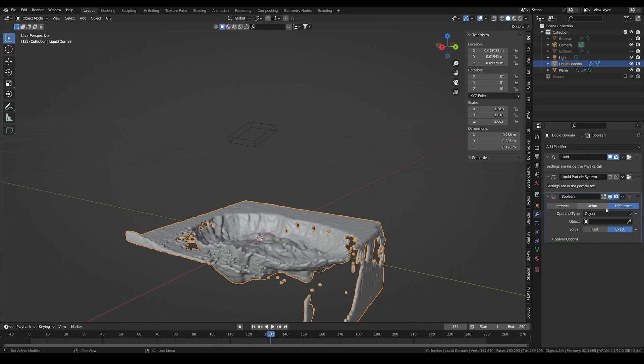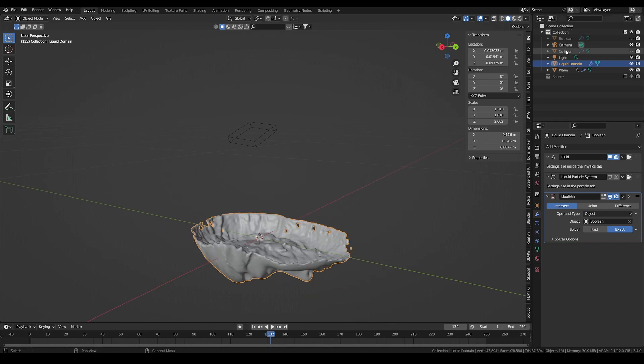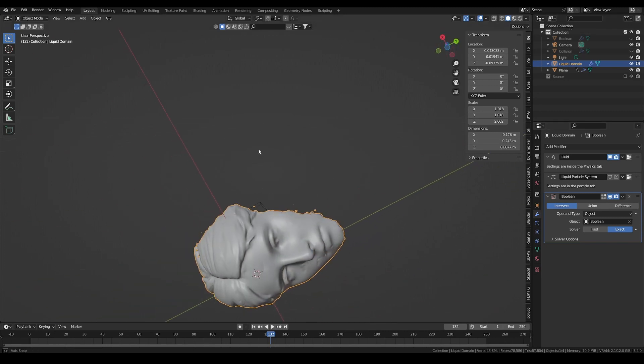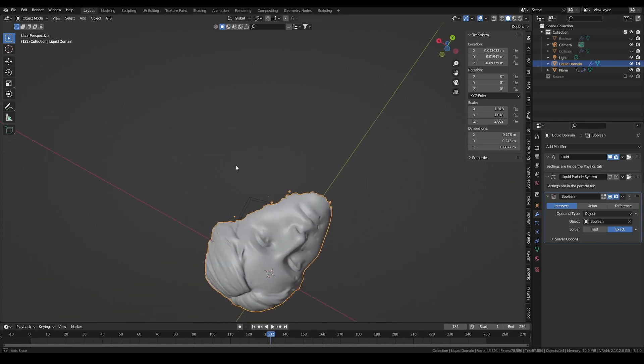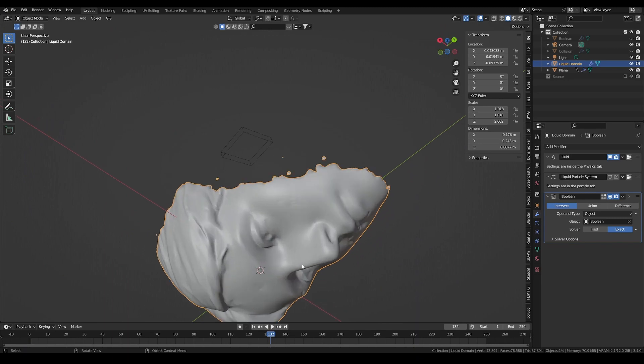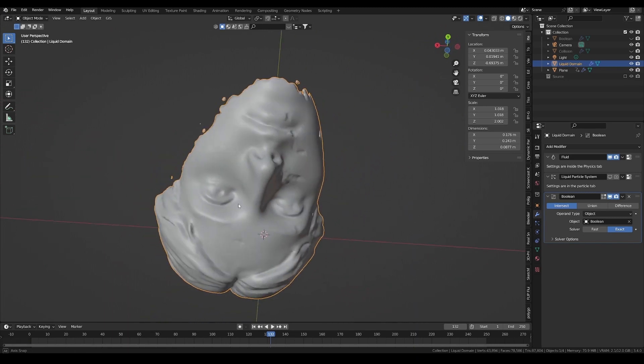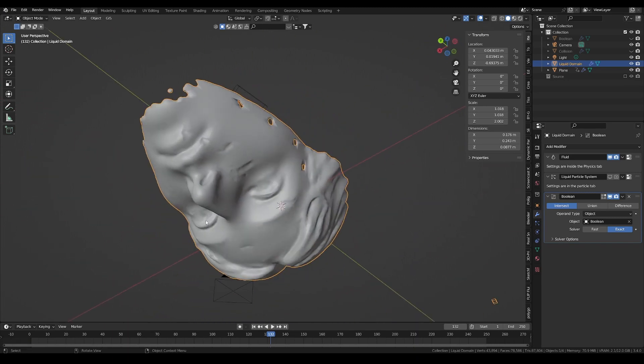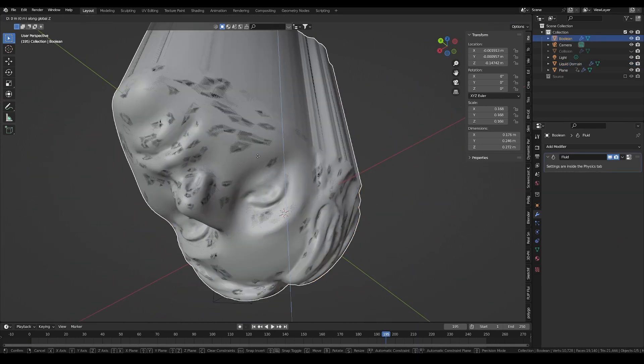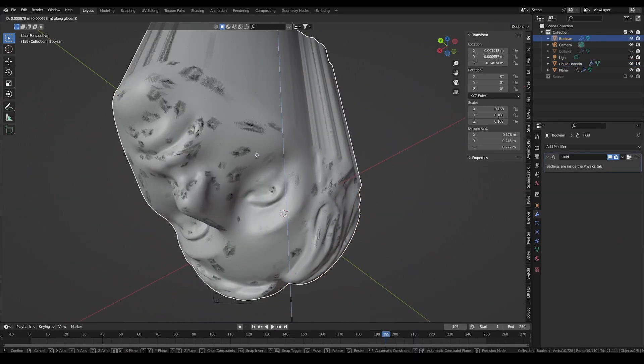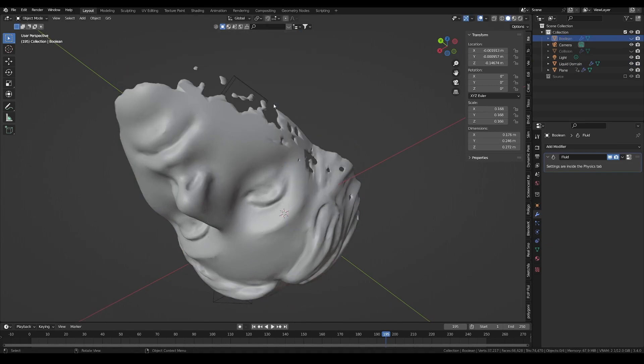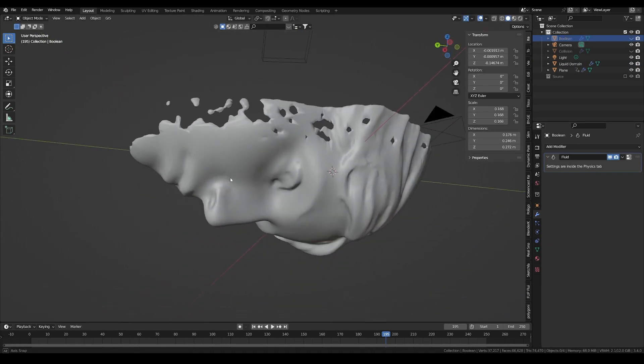Now, on our liquid domain object, I can add a boolean modifier, set it to intersect, and select our boolean mesh. The resolution right away is way better, while we keep our fluid simulation. You can move around the boolean mesh and scale it if needed to obtain a clean and smooth result without the blobs of the fluid sim.